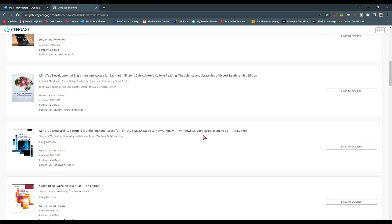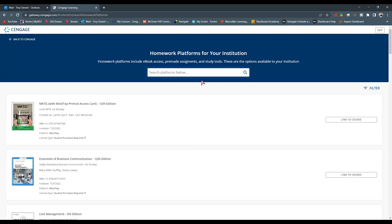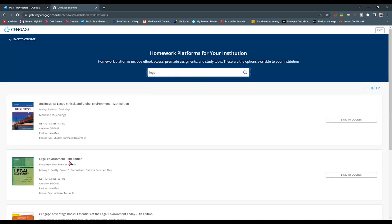And for this scenario, I'm going to be using our legal course here, Legal Environment. I know I have a section available to me, so I can then click the Link to Course button.